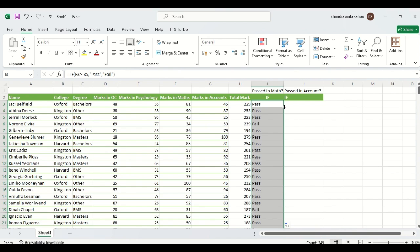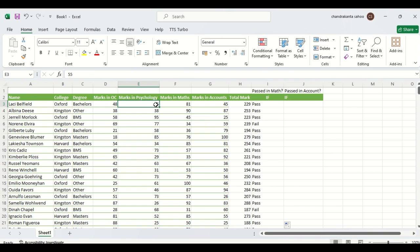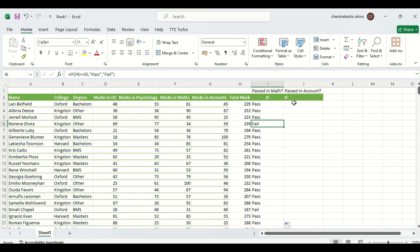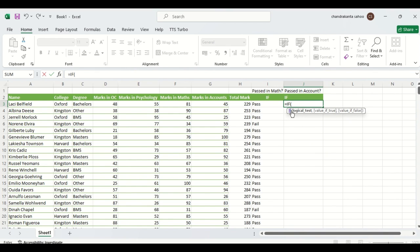Double-click to apply the formula. You can see here it is 55 — if 55 is greater than or equal to 35, therefore it is pass. Here you can see it is fail because the mark is 34, which is less than 35, so the candidate gets fail mark. Similarly, we can also check accounts — the accounts mark is here, and we write equal to IF, selecting the cell.